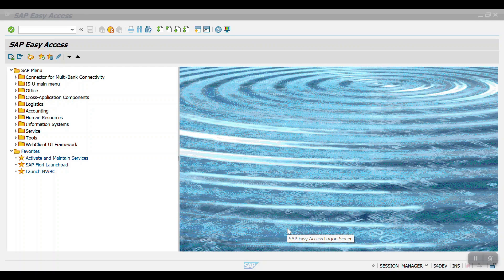Hello everyone, welcome back to a new session. In this session I am going to start the asset accounting configuration and then later I will cover the end user part and end user transactions. All the asset accounting related videos I will be saving in a new playlist so you will be able to easily find them in my YouTube channel. Let's get started. Before going into the configuration, I just want to discuss the overview of asset accounting.